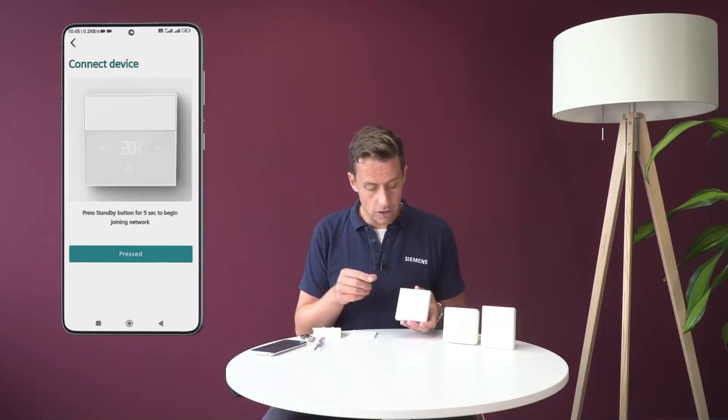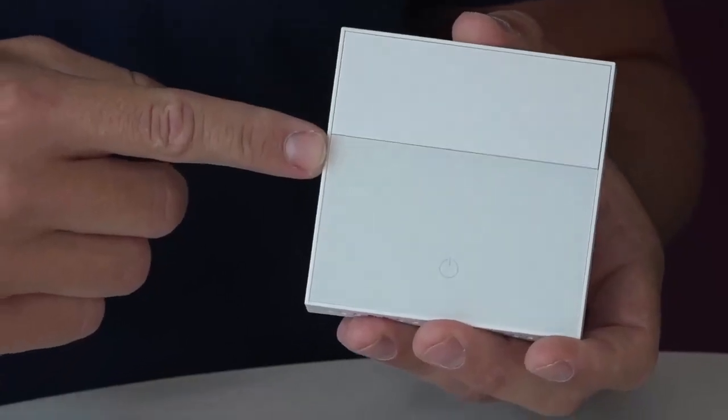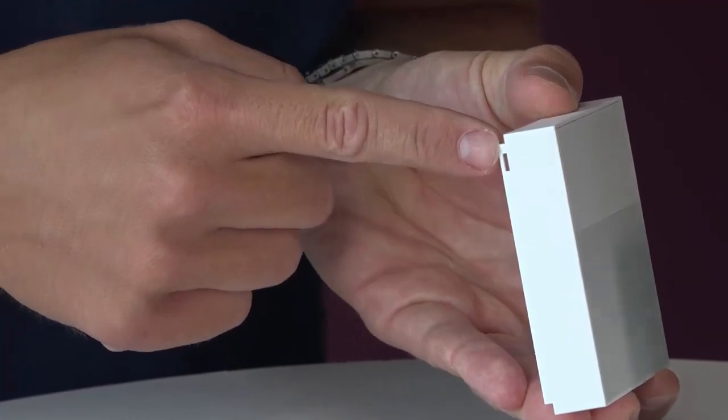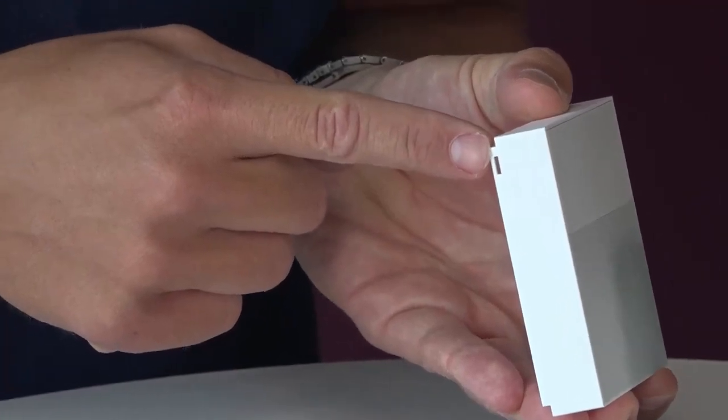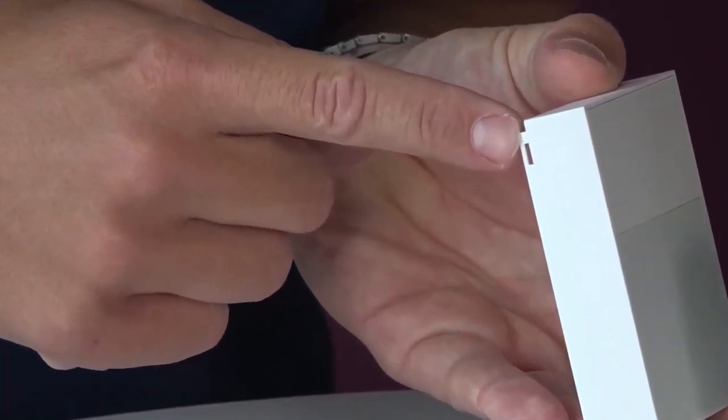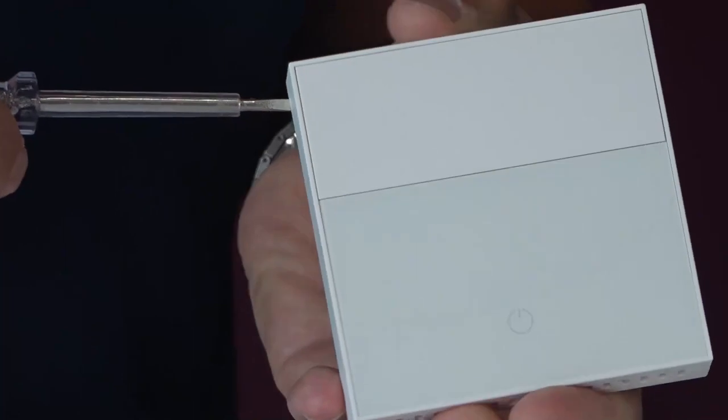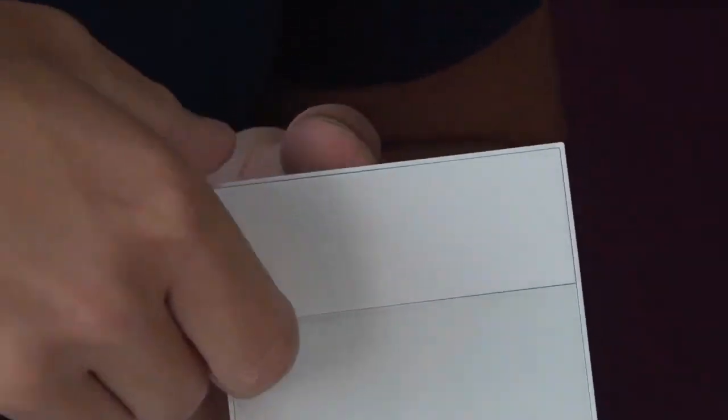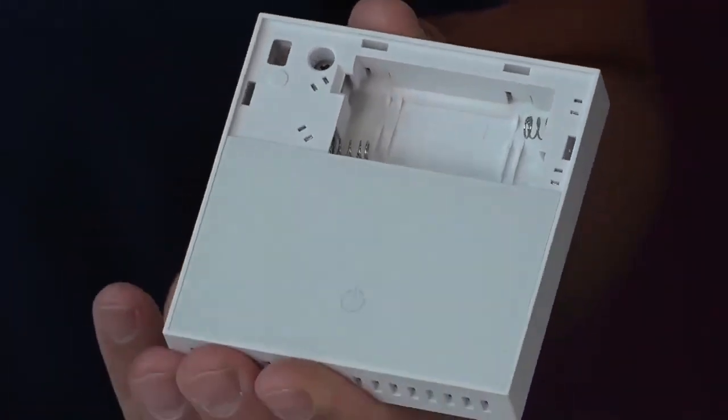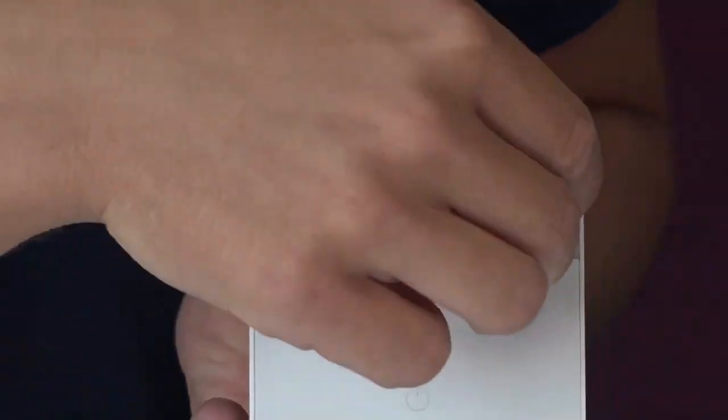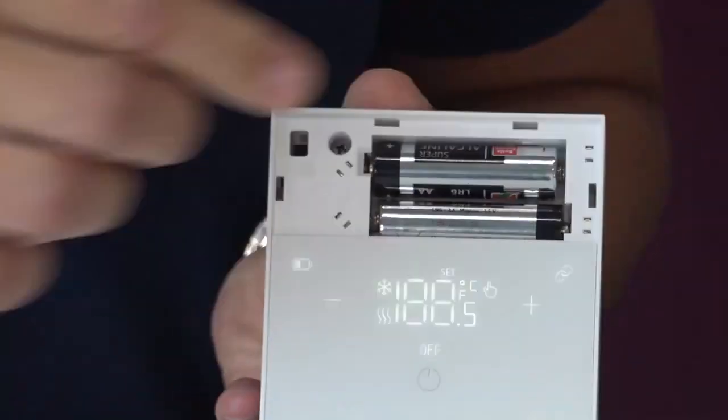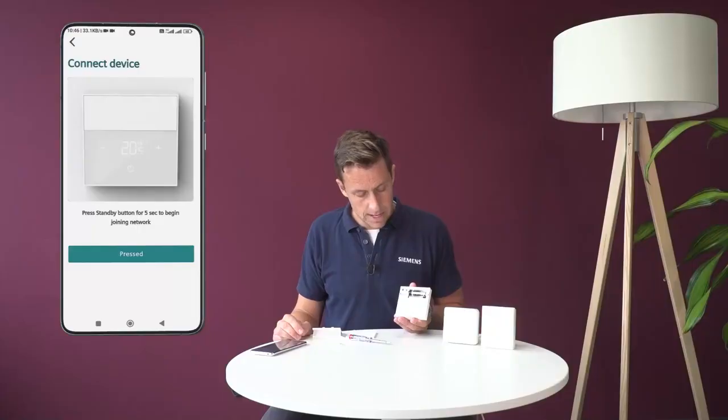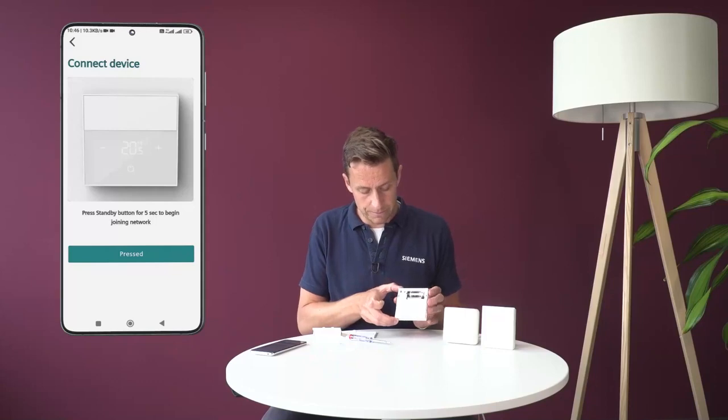As the RDZ100 device, this RDZ101 has a little hole here that allows me to lift the front plate of the device. So I put my little screwdriver here, lift the front plate, and you see that I can put the batteries in there. The device is ready to pair.